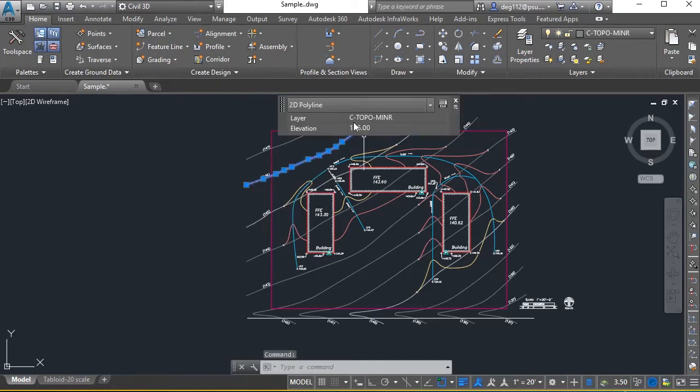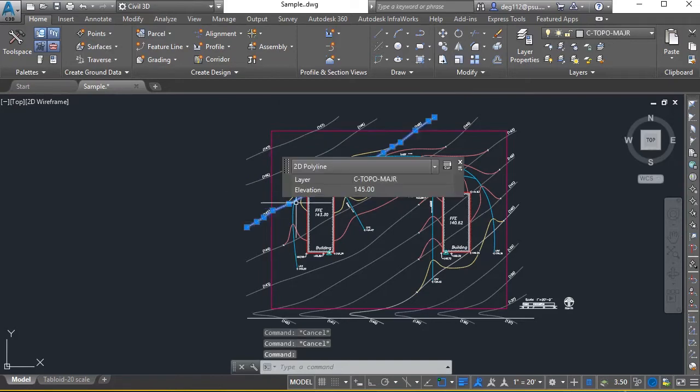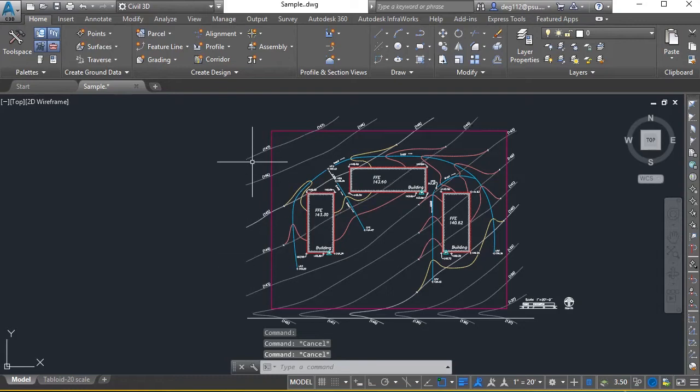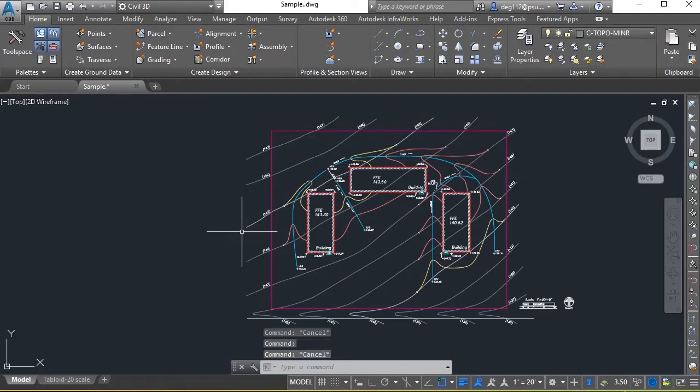The existing contours are already set to elevation. Using my quick properties here, you can see they're set to elevation. What I want to do is isolate these contours and create a surface of those.